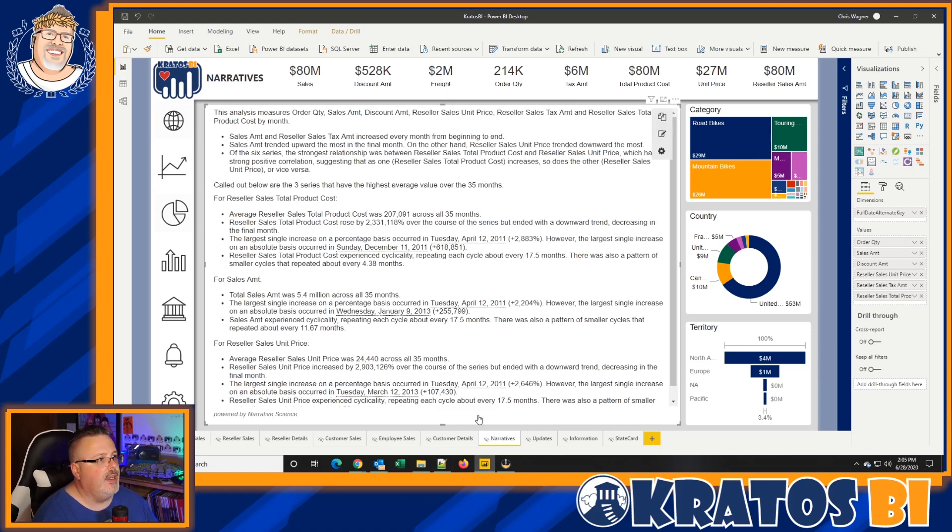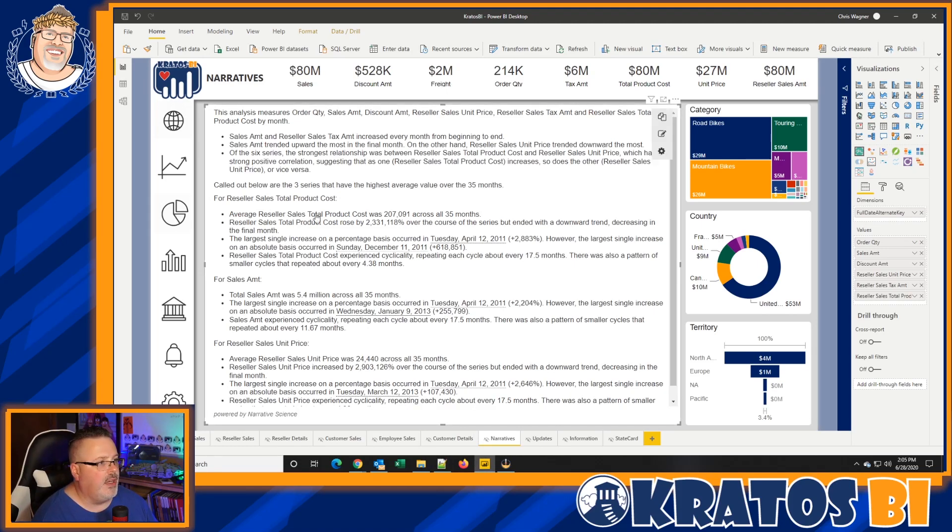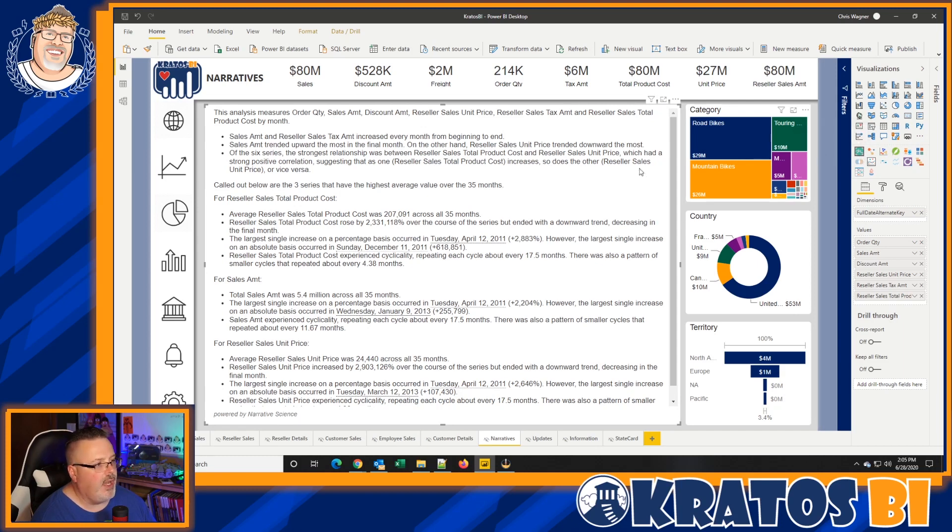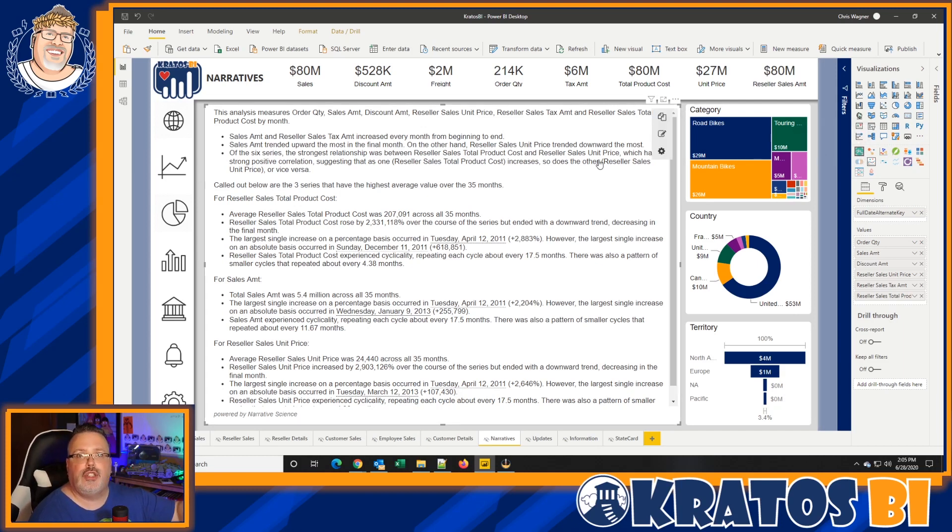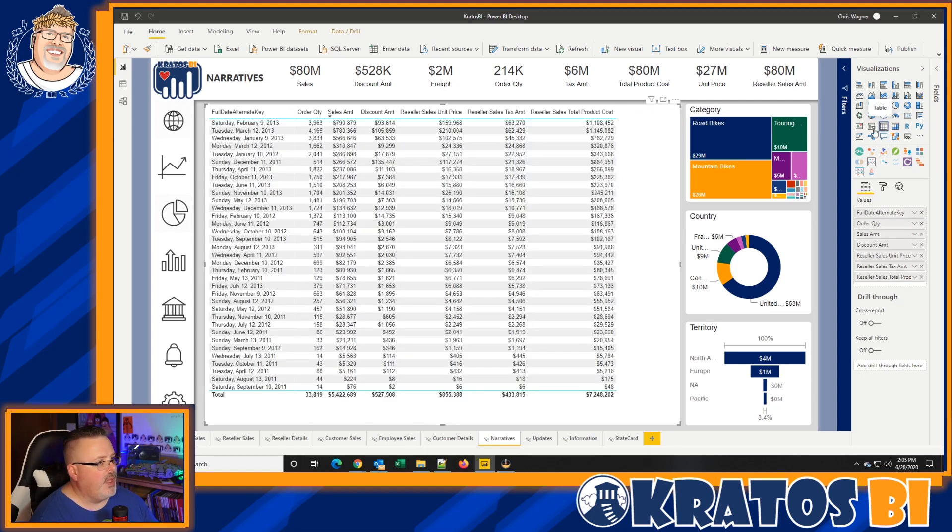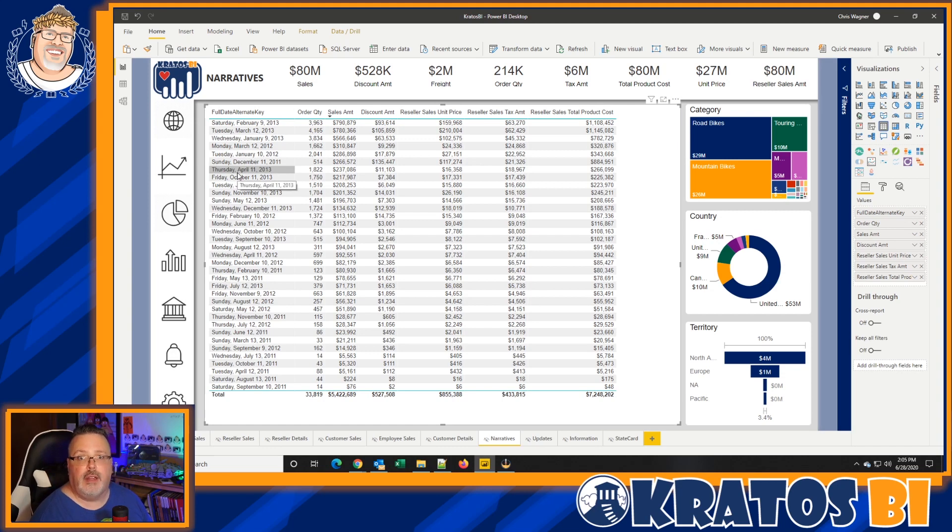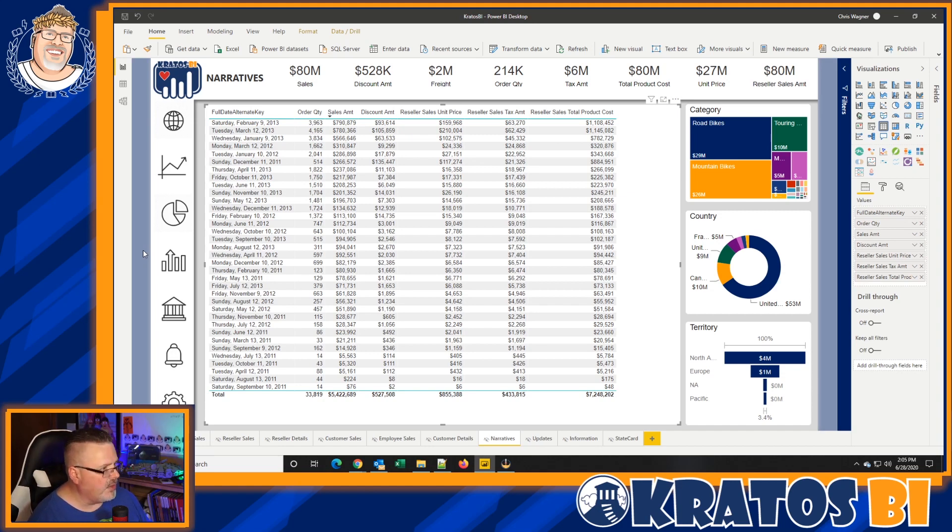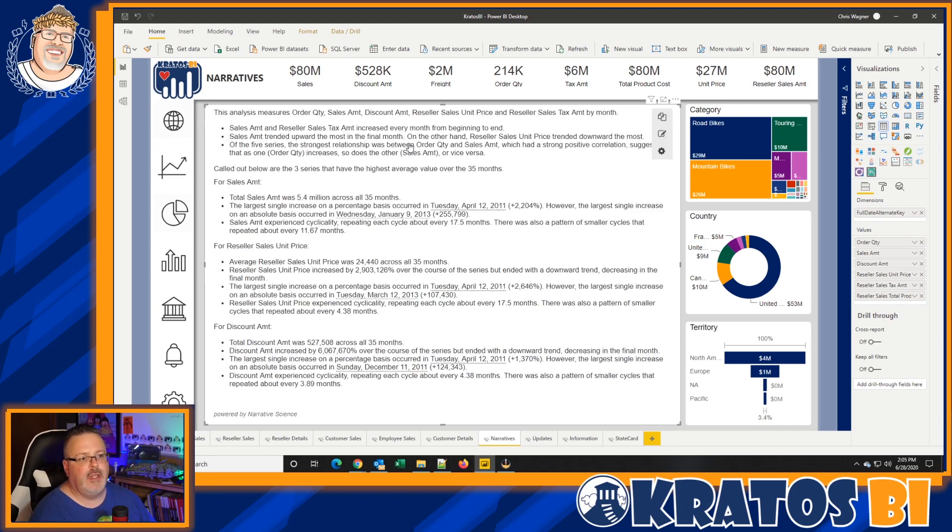So let's kind of go over, and instead of just talking about it, let's go and take a look at this. Inside my Kratos BI Power BI Desktop file that I've got, I've added in the Quill custom visual, and here's the Quill custom visual right here, Narratives for Power BI.